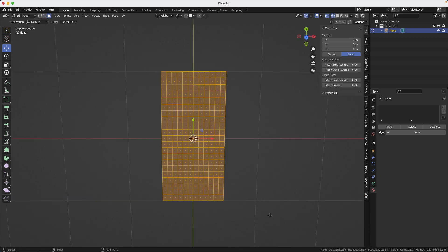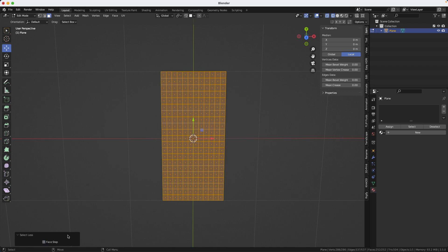Now we'll select all the polygons. And in theory, I should be able to use shift comma to reduce, to shrink the selection, but it doesn't work. I think it's a bug. I will report it as a bug because it should work.